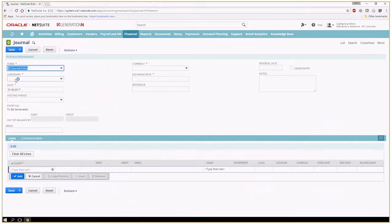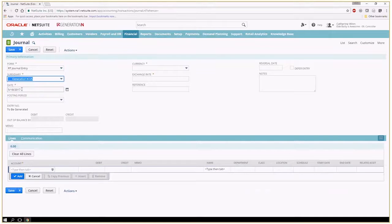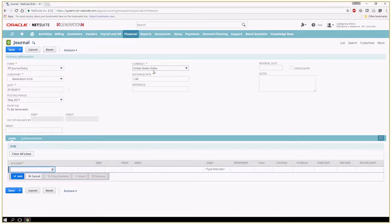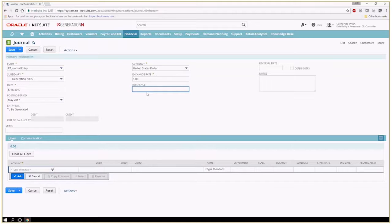If you're in a multi-subsidiary environment you'll select the subsidiary to which you want to make that journal entry. If you have multiple currencies you can select your currency. If you need any type of reference you can put your note in there.